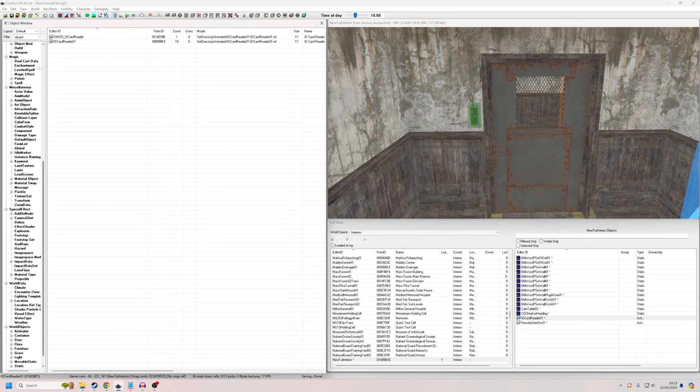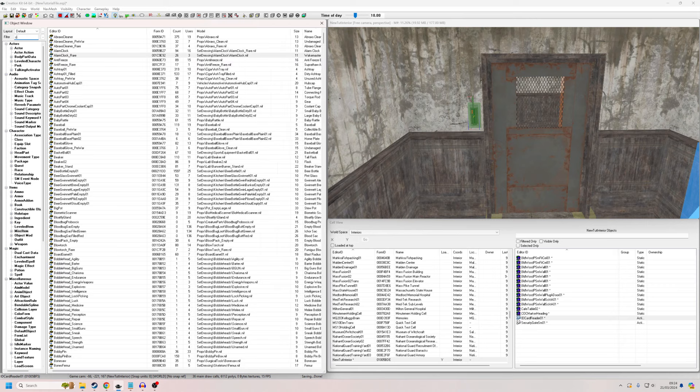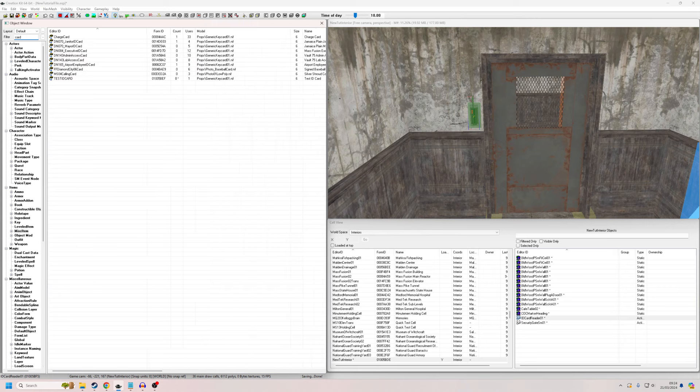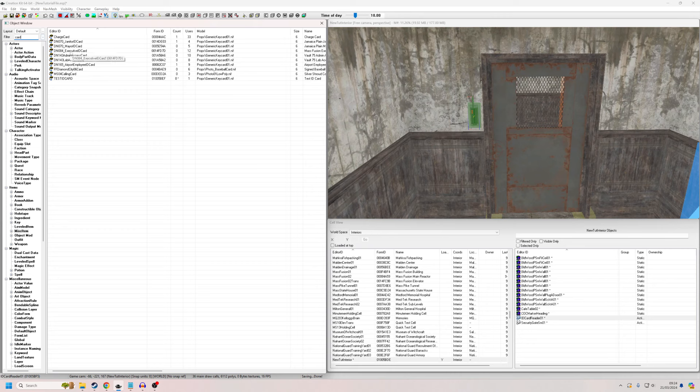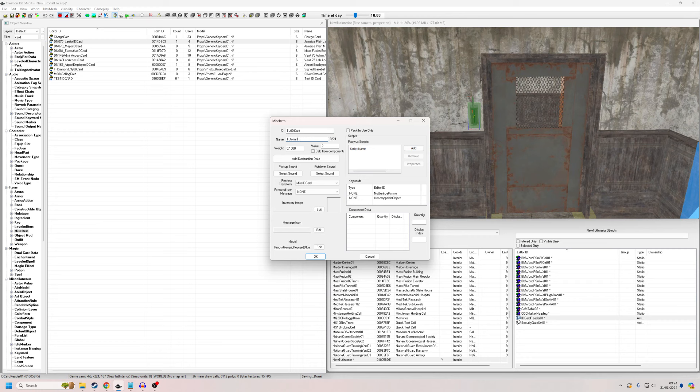And then we're going to need to create an ID card that's actually going to open it. So that's a misc object. Let me see if I filter the card. Really any of these will do. Janitor ID card. So what I'm going to do is I'm just going to edit this ID card. I'm going to call it tutorial ID card. So this part has to be unique because this is the ID for the editor. This is the ID that's actually going to show up in the game.